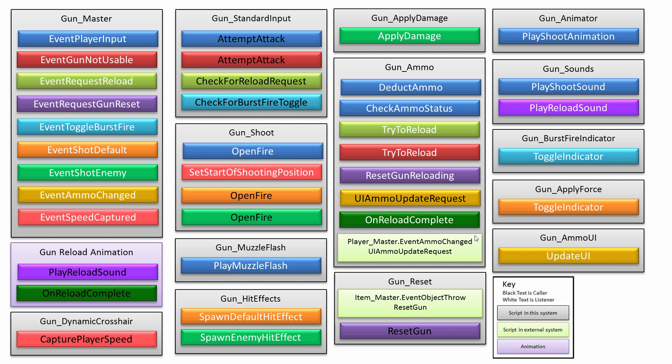And then if an enemy was hit, then you can see the Event Shot enemy, it gets called, and if there was an enemy that was struck, then the gun hit effects will cause another type of particle system to get instantiated at the enemy's hit position, and you can see the gun apply damage will actually apply damage to the enemy.